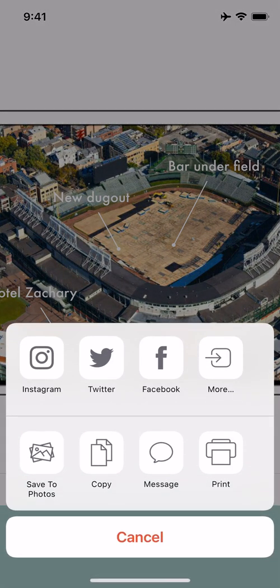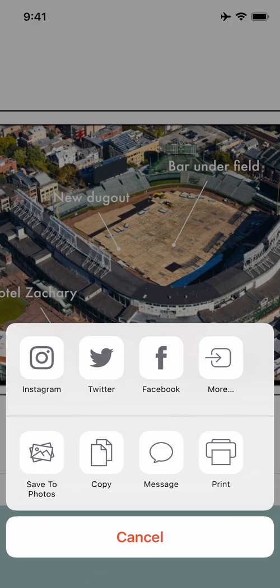And then you have a share button here. You can share it straight to your Instagram, Twitter, Facebook. It gives you many other choices. I can create a copy of it.